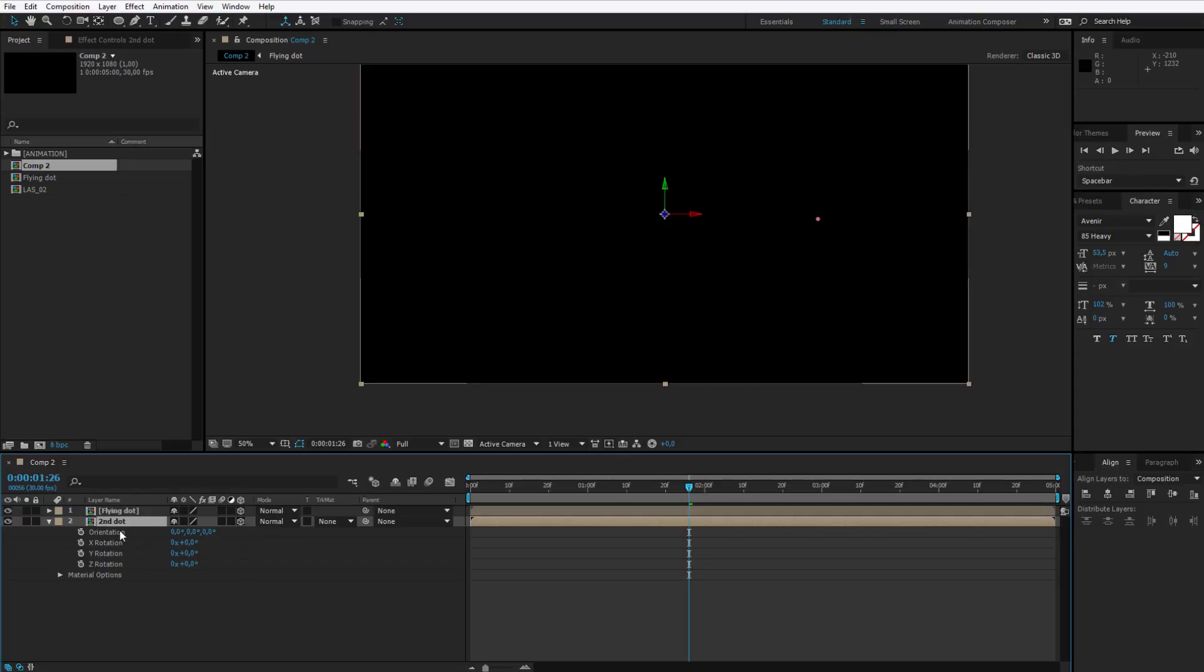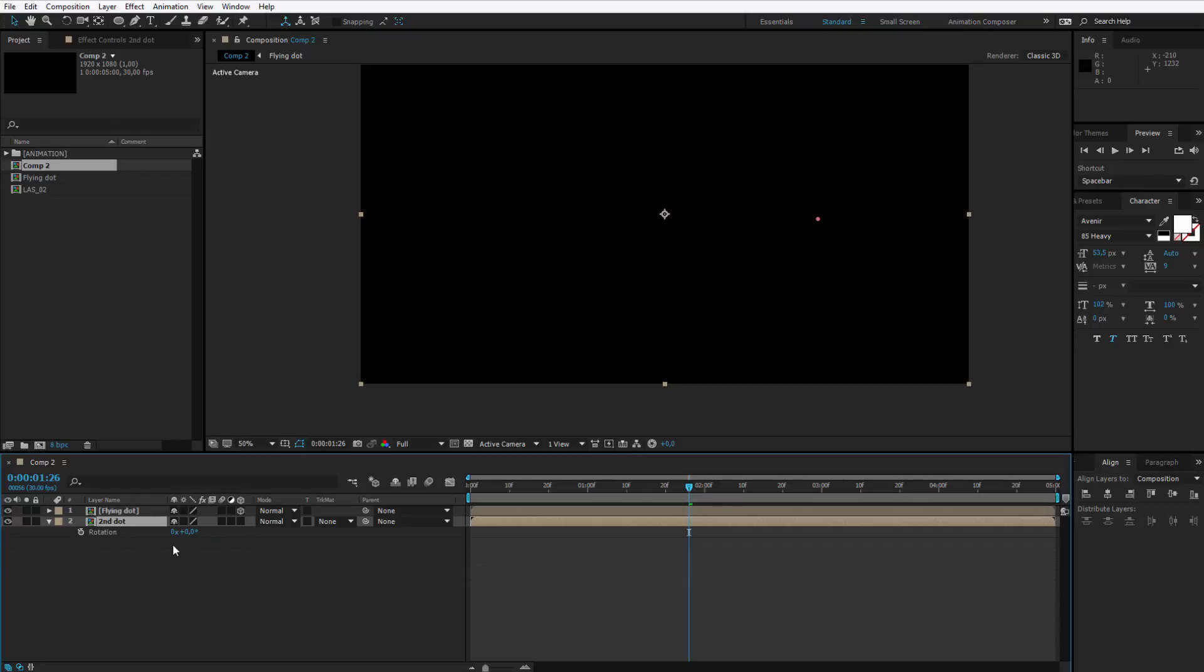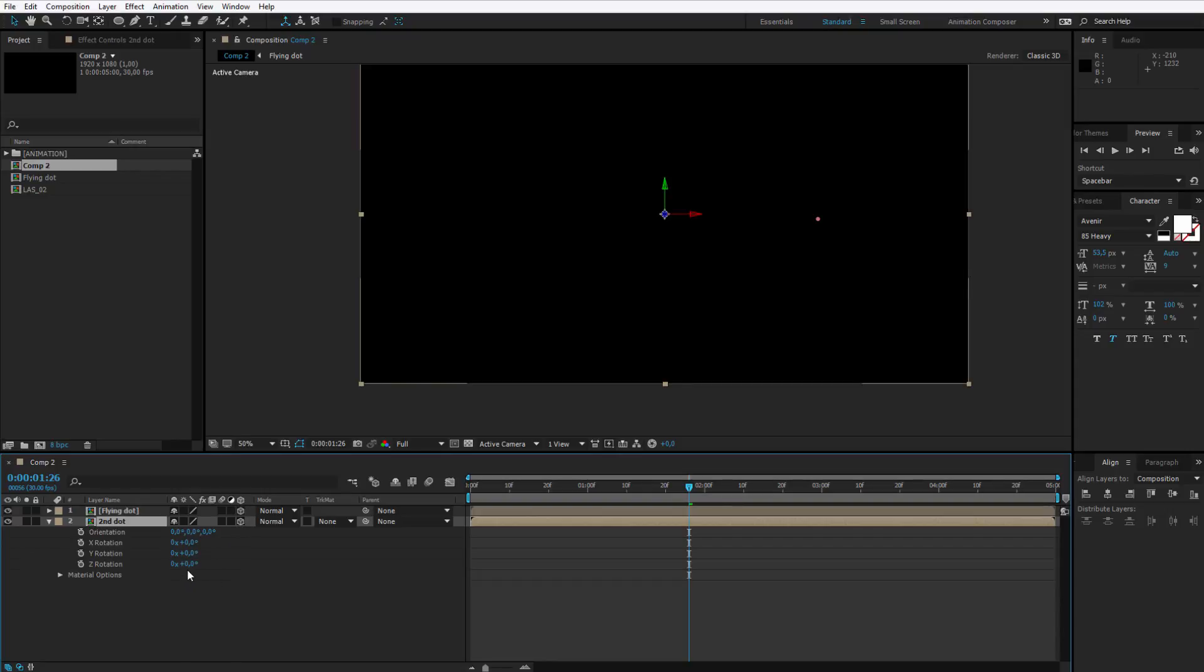Now you see much more rotation options appeared but that's no problem. This is because now we have as well the Z rotation. Here we only have two dimensional rotations, here we have three dimensional.